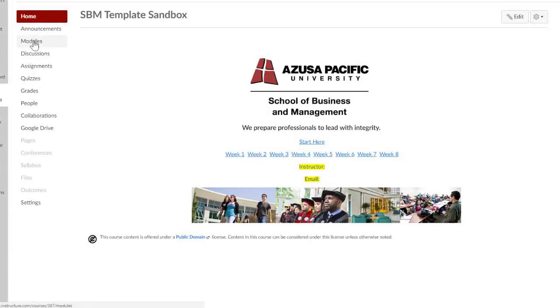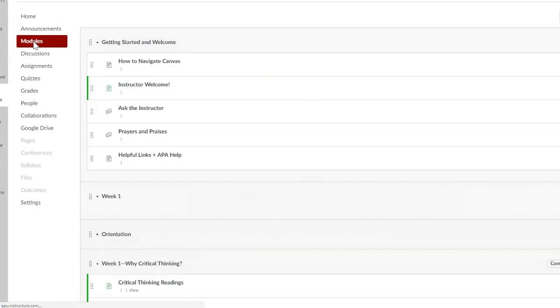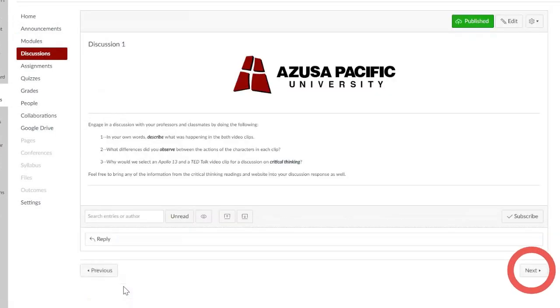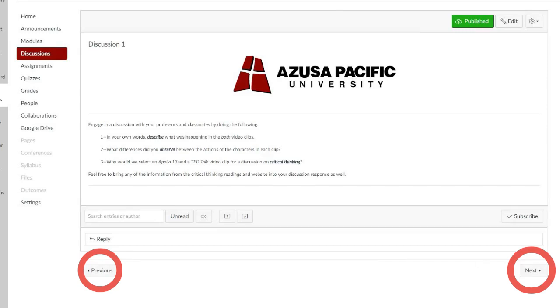You can also get to modules by clicking on modules on the left. When you get into modules, you can use the next or back buttons. If you end up on a page and your breadcrumb trail changes, just click modules again. Clicking home always works as well.